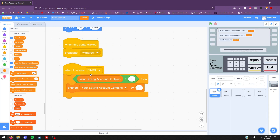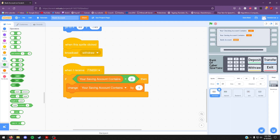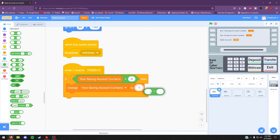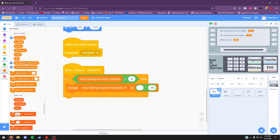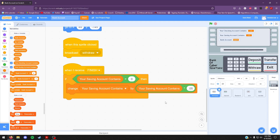Find your way to the green palette. Drag out a multiplication block and make the right hand side 0.05 for 5%. Make your way to the variables and drag out "your savings account contains". Put that on the left hand side and you're done. And that's all for the challenge activity.